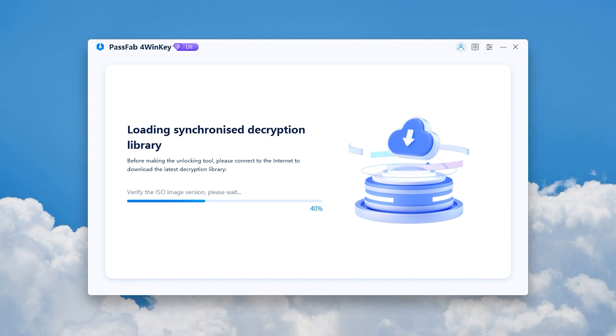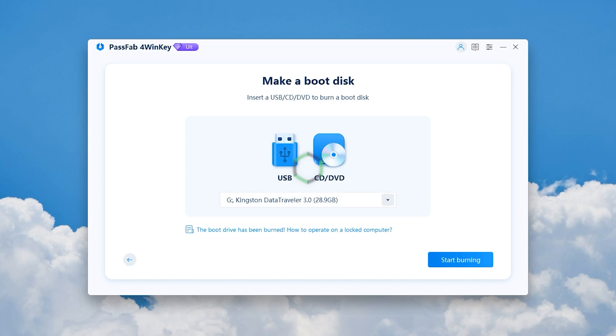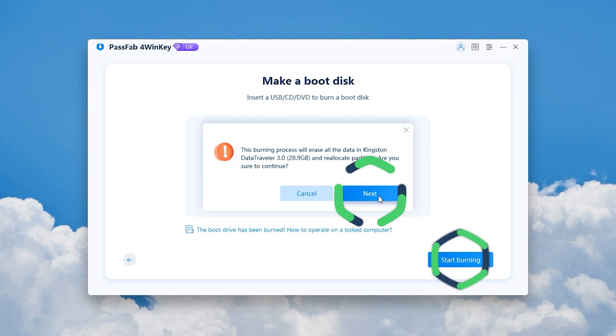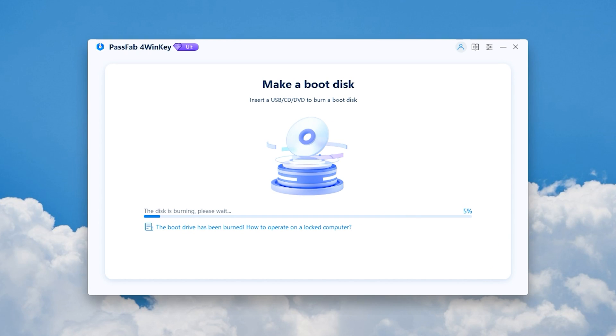Wait for the ISO file to finish downloading. Then you can choose to burn the boot disk using USB or DVD. I inserted an empty 32GB USB here. Click on Start Burning. Wait for the boot disk burning to complete, usually in about 5 minutes.